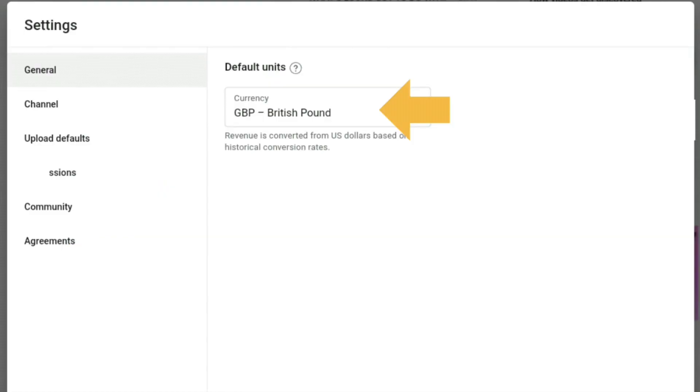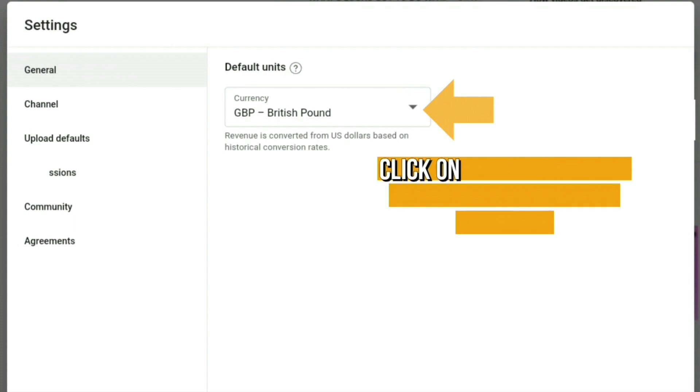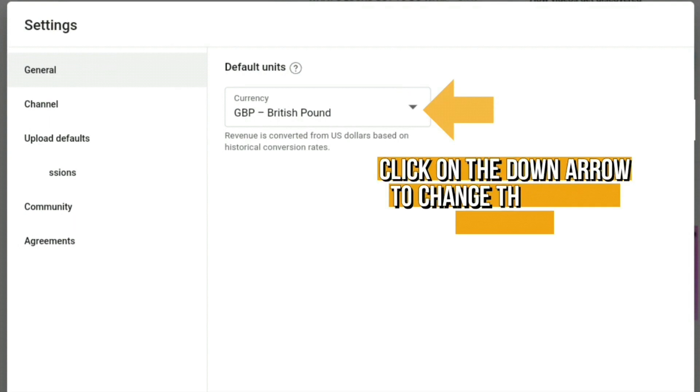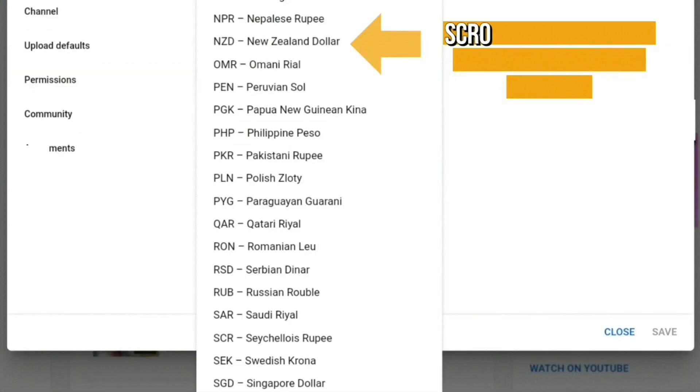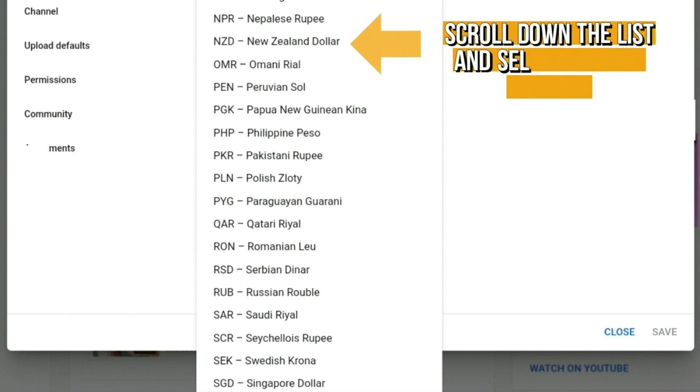A list will appear. Scroll down and select the desired new location country.